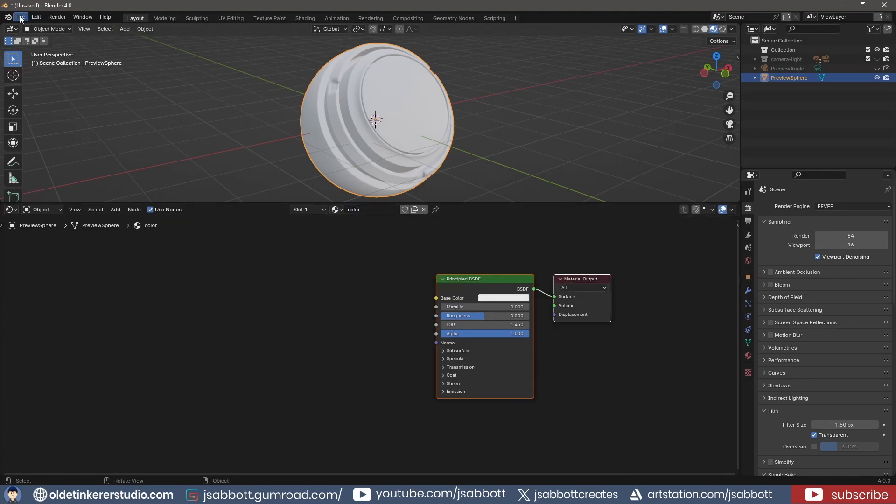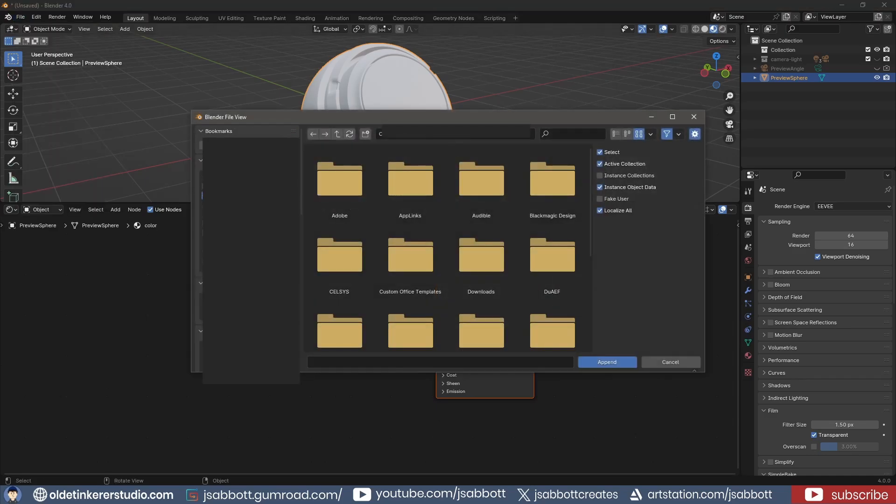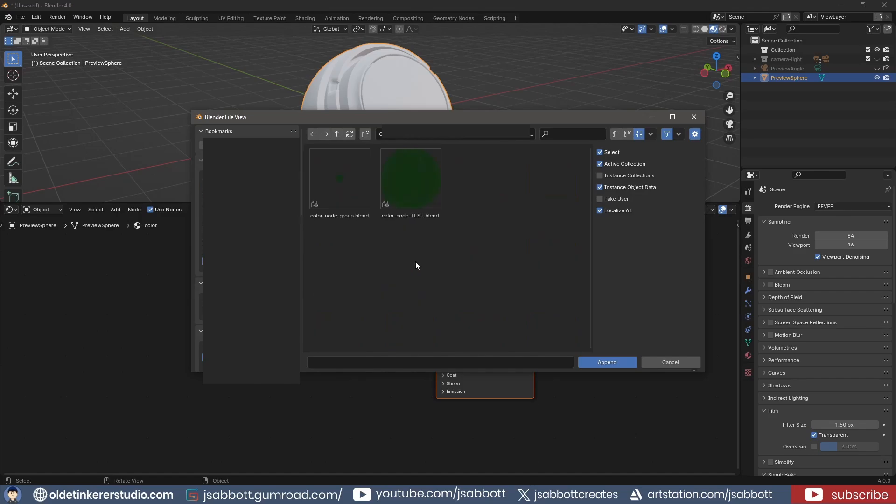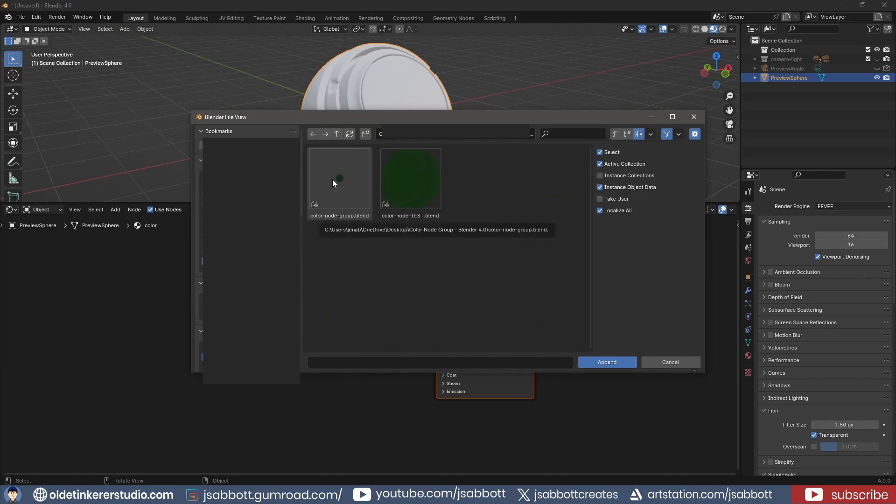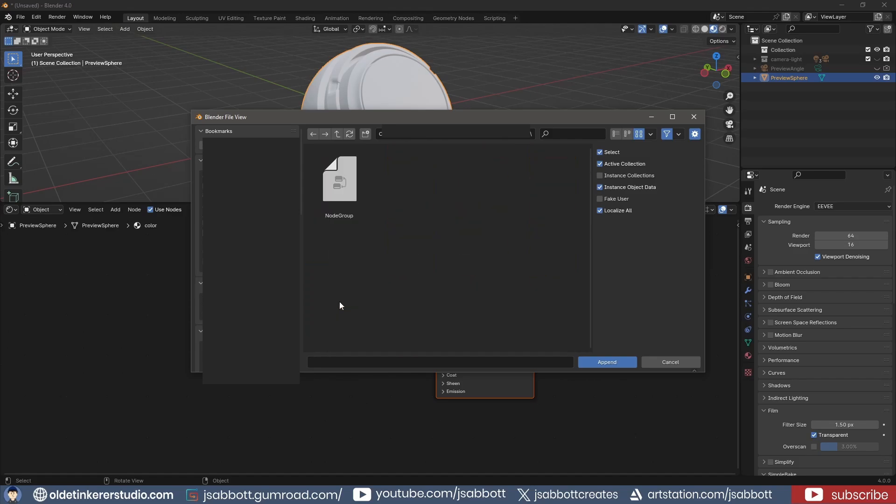I go to File, Append, and find the file I just saved. I open the node tree folder and append the node group.